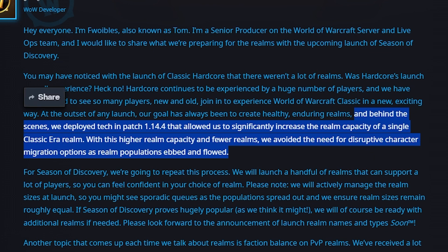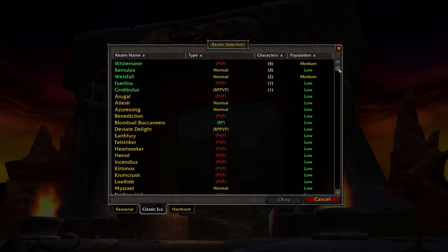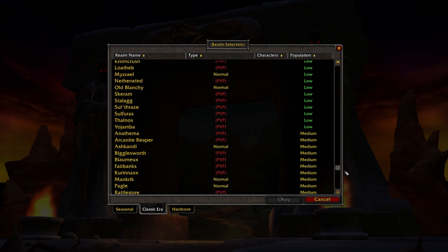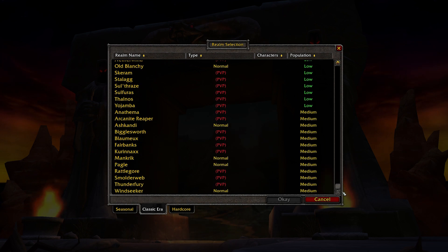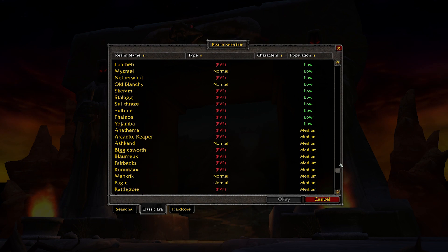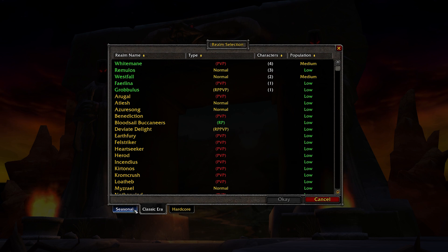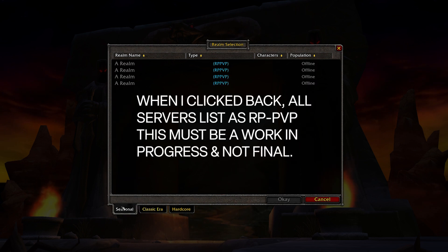'With this higher realm capacity and fewer realms, we avoided the need for disruptive character migration options, as realm populations ebbed and flowed.' So we can't necessarily compare the server numbers to that of Classic Realms, as Blizzard has updated realm capacity and stability since then.